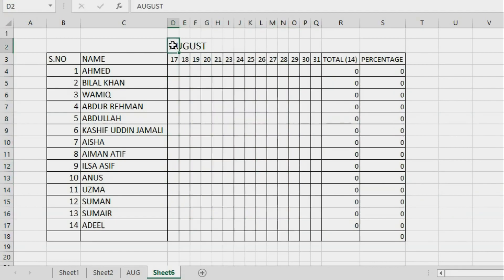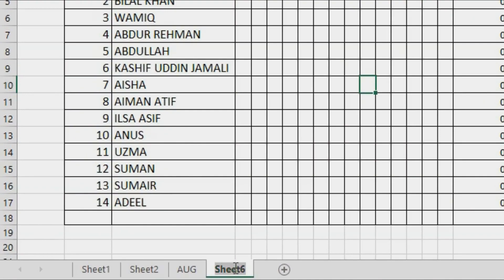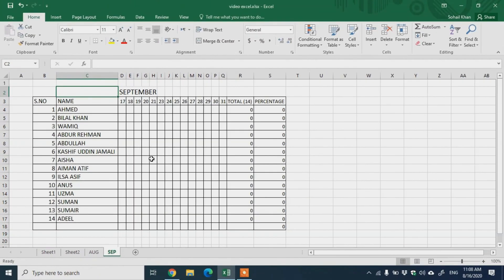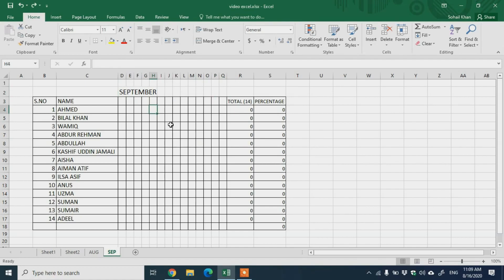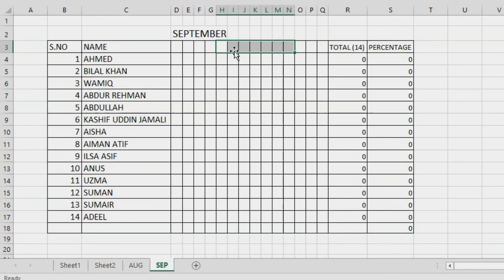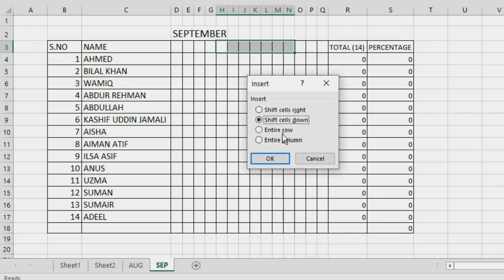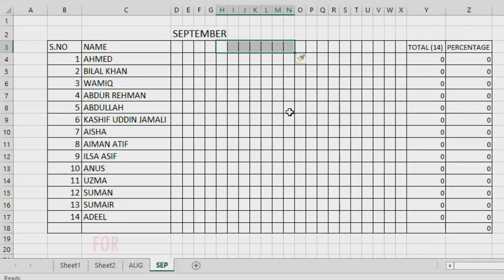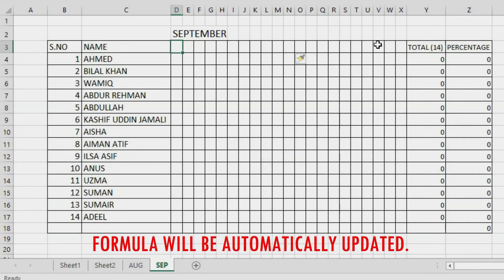I can now delete the old attendance data and change 'August' to 'September'. You can also rename the sheet — double-click on the sheet tab and write 'September'. Now I'll delete the extra columns. If you need more columns, select the columns you want — for example, seven columns — right-click, click Insert, then Entire Column, and the columns are added. Write the September dates excluding Saturdays and Sundays.